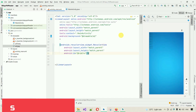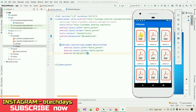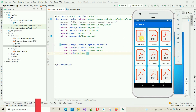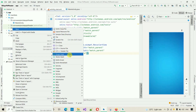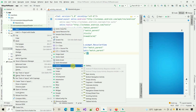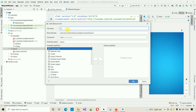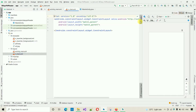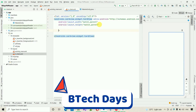After this we have to create a custom layout for each PDF file. For every PDF there is a layout containing a fixed image and some text. Go to Layout, right-click, click New, and select Layout Resource File. Name this one rv_item — that is the RecyclerView item — and click OK. This will create a new resource file.